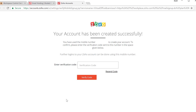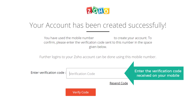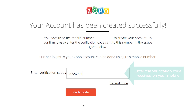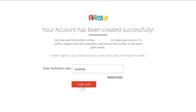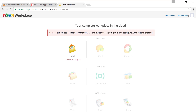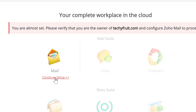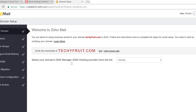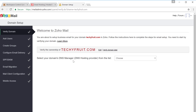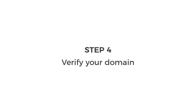Here you need to enter the same business email which you used in GoDaddy, so I'm going to enter hello@techifruit.com. Click Sign Up. Enter the verification code you received on your mobile and then click Verify. Click Continue. The account is now created. Next, we need to verify our domain.